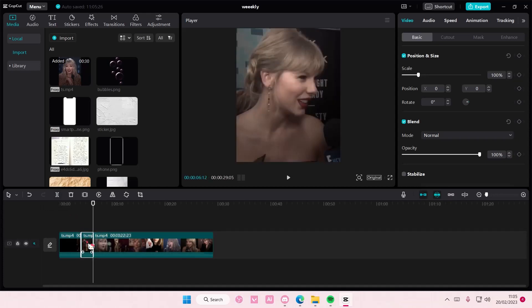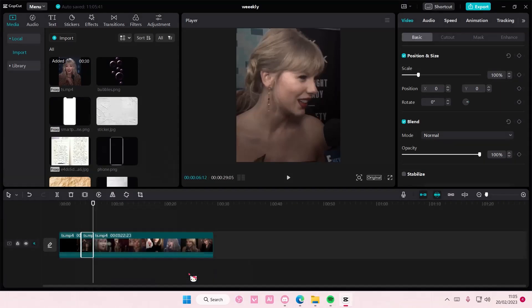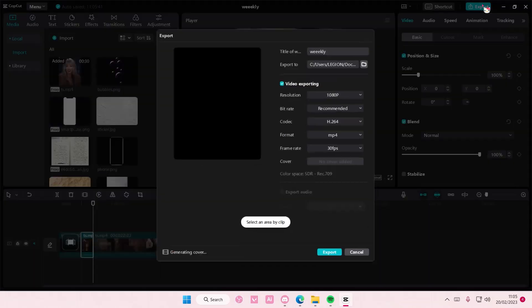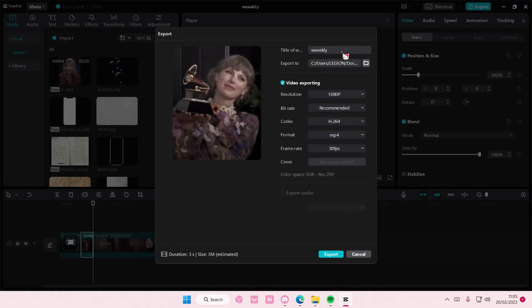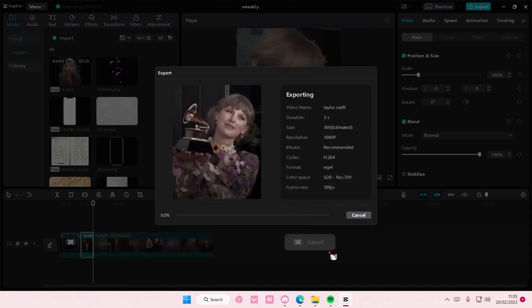Then I'm just going to select the clip, right click, range, select an area by clip, and then just select export. I'm going to name the clip and press export.